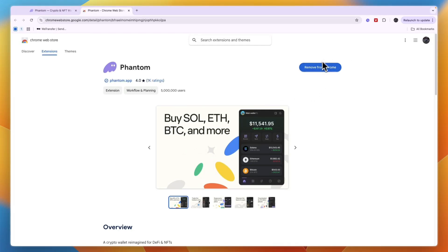Now I already have it installed, so therefore for me it says remove on Chrome. For you, it will say add to Chrome if you haven't added it before.